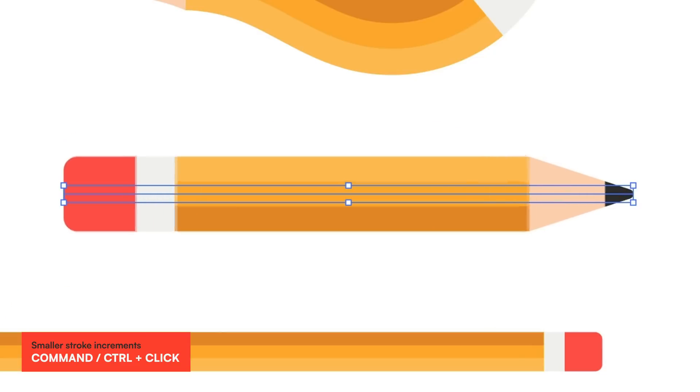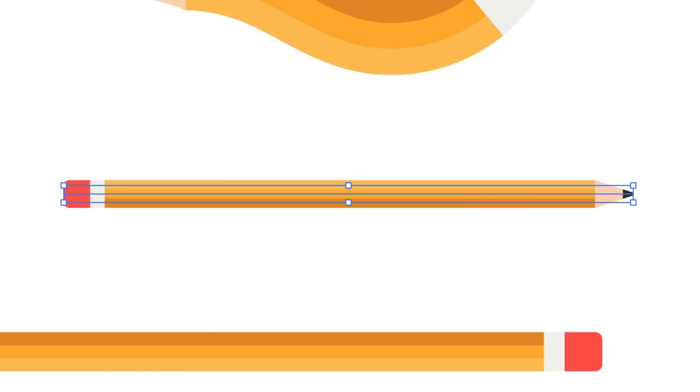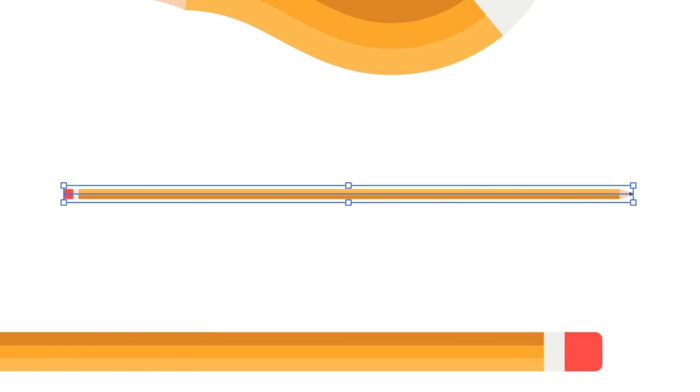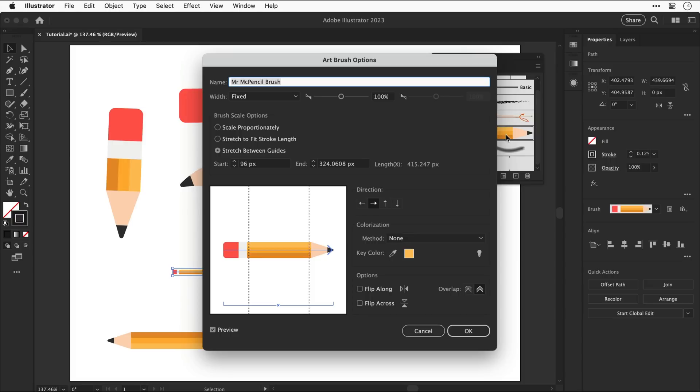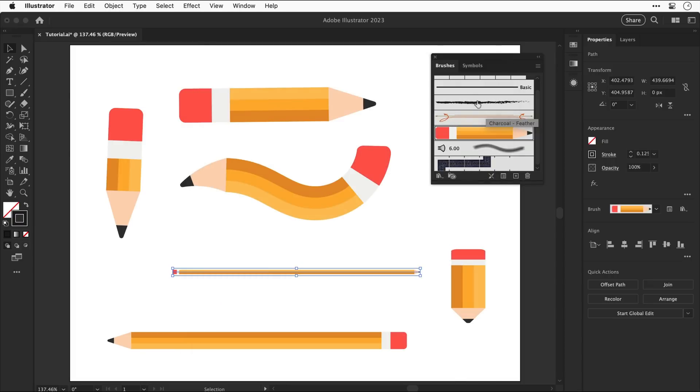And you can also adjust the stroke holding command or control to move in even smaller increments now if you'd like to make changes to the brush simply double click it and the settings window pops up again and let's go ahead and close down the brushes panel.